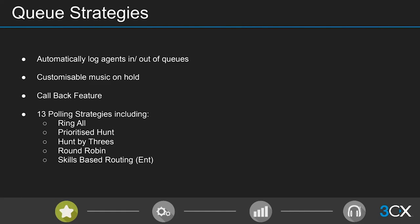Once logged in, calls are distributed to agents as they become available based on the polling strategy you select. We have 13 different polling strategies in 3CX — you can find the full list by Googling '3CX polling strategies.' Some common ones include prioritized hunt, which always polls the first available agent in the list and works its way down until someone answers, and hunt by threes, which polls the first three agents in the list simultaneously.